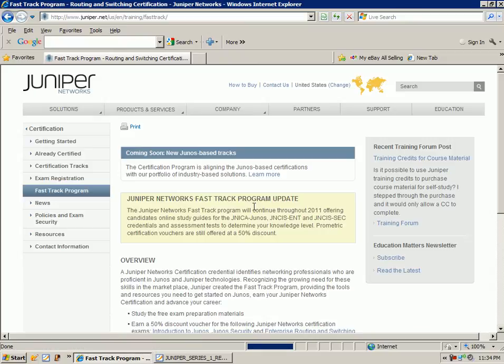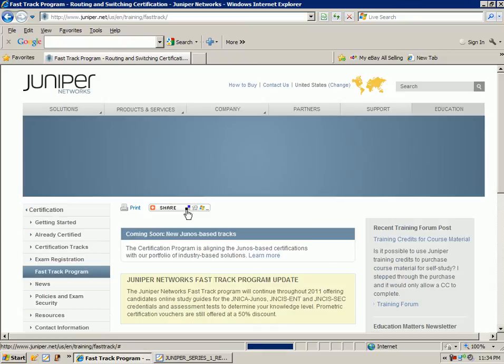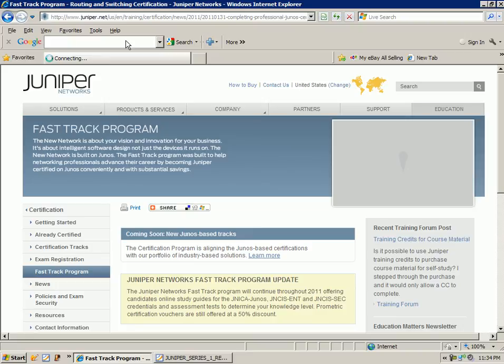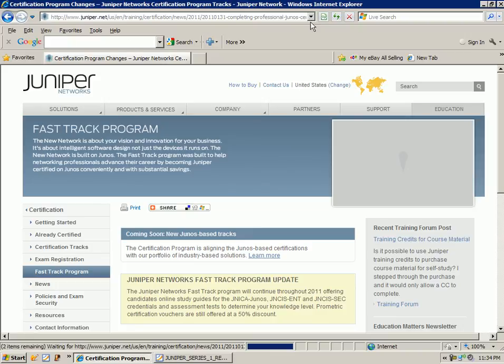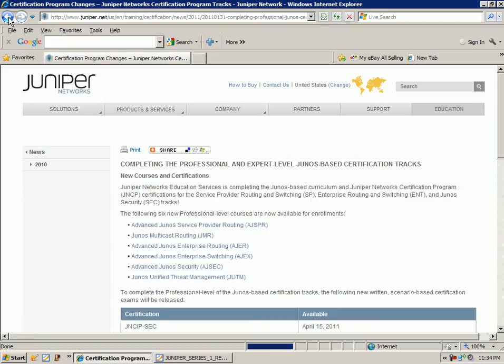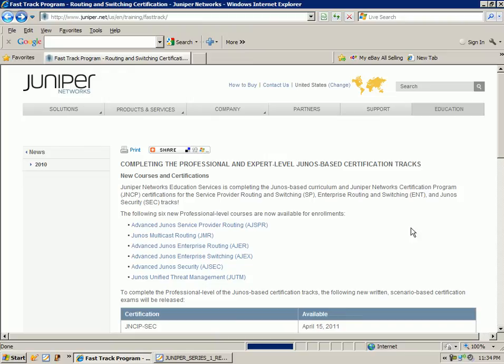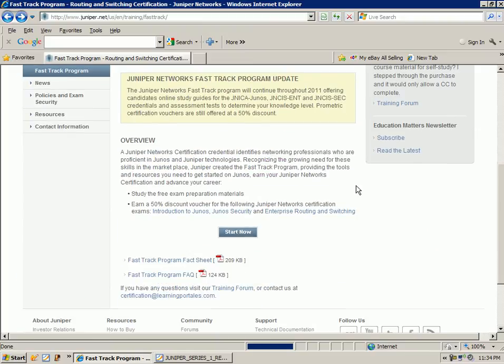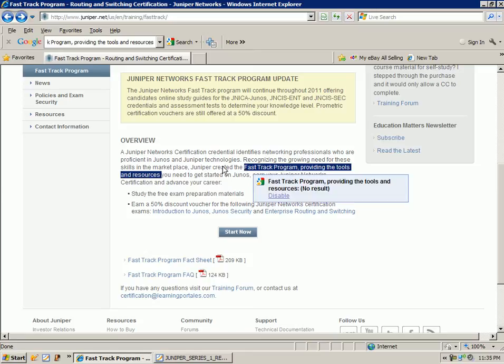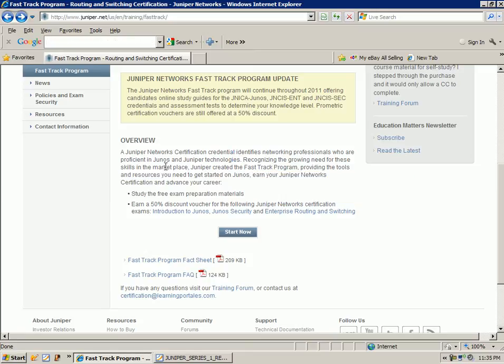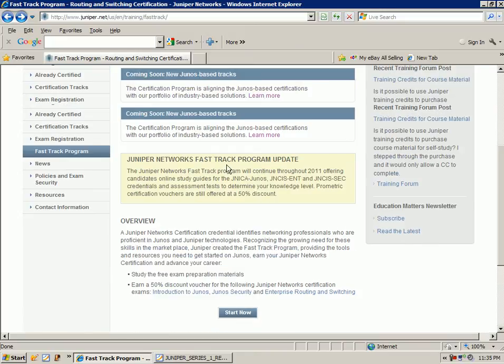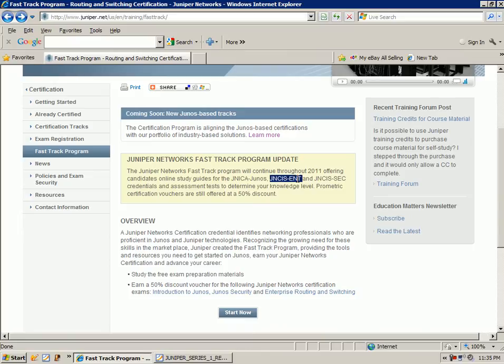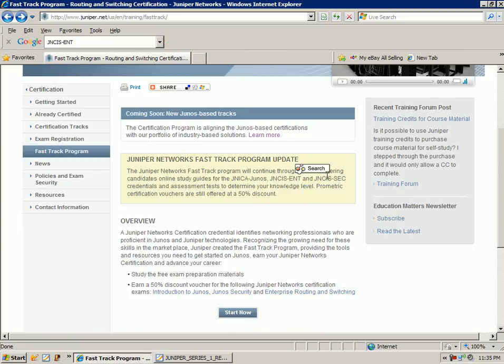And if I bring this up, we can see that Juniper right now, they have... Sorry. Sorry about that. Clicked on the wrong thing. Right now, they have what's known as the fast track program which provides you with a 50% discount voucher for certain Juniper certifications. So you have the JNCIA, the JNCIS Enterprise, and the JNCIS Security.